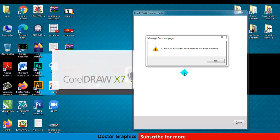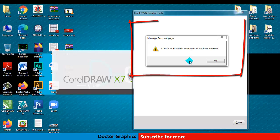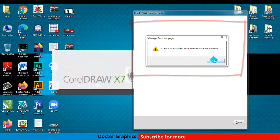Assalamu alaikum, welcome to another video on DottoGraphics. Today we will learn how to get rid of this type of problem, so let's get started.